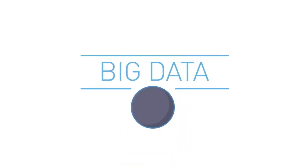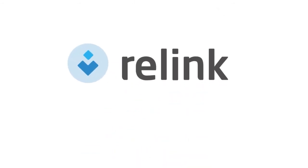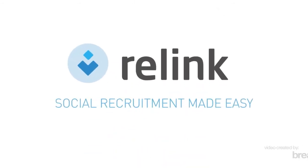Big data meets human resources. RELINC. Social recruitment made easy.